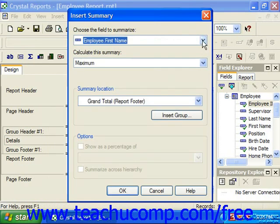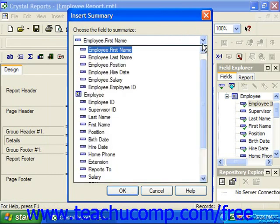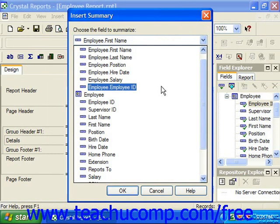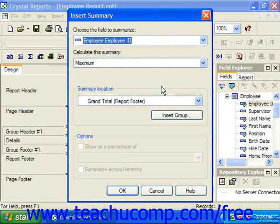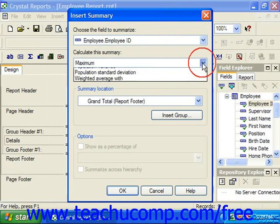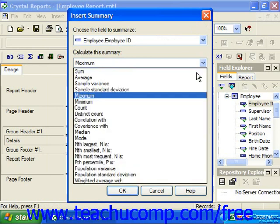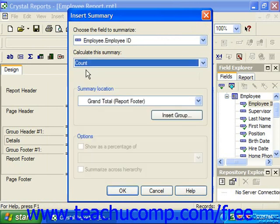Use the dropdown at the top of the dialog box to choose which field's values you'd like to calculate over the group. Then use the Calculate this Summary dropdown to choose which calculation to perform over the group — so here we're just counting the Employee ID, for example.